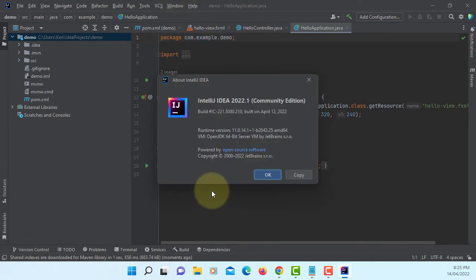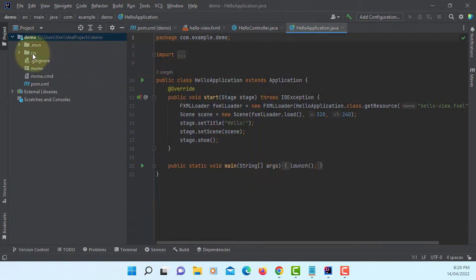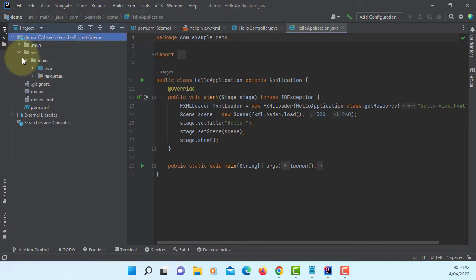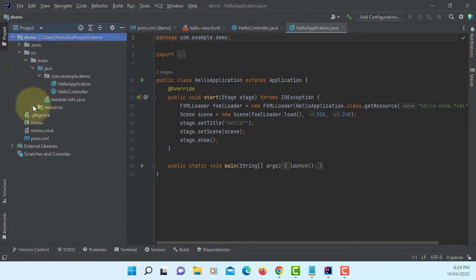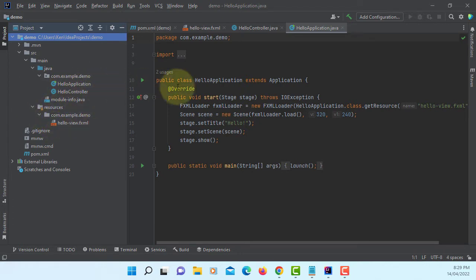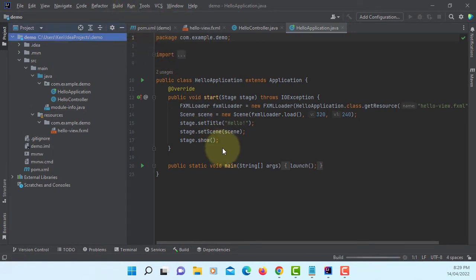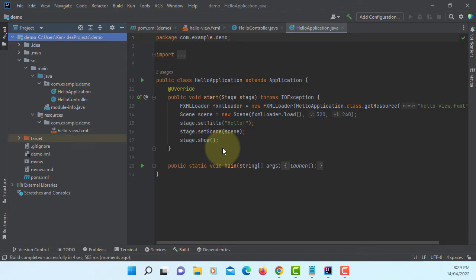Here is IntelliJ IDEA 2022.1. This is indexing in JDK 18. A JavaFX project consists of, at this point, 4 files: 2 Java classes, 1 FXML, and 1 module-info for Java. Let's build. Build successful by Maven.